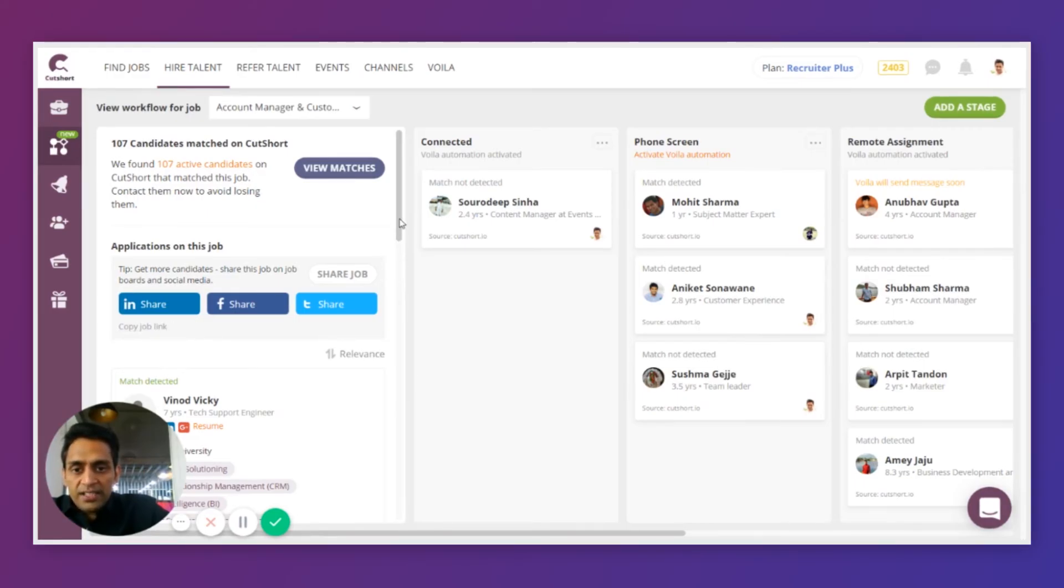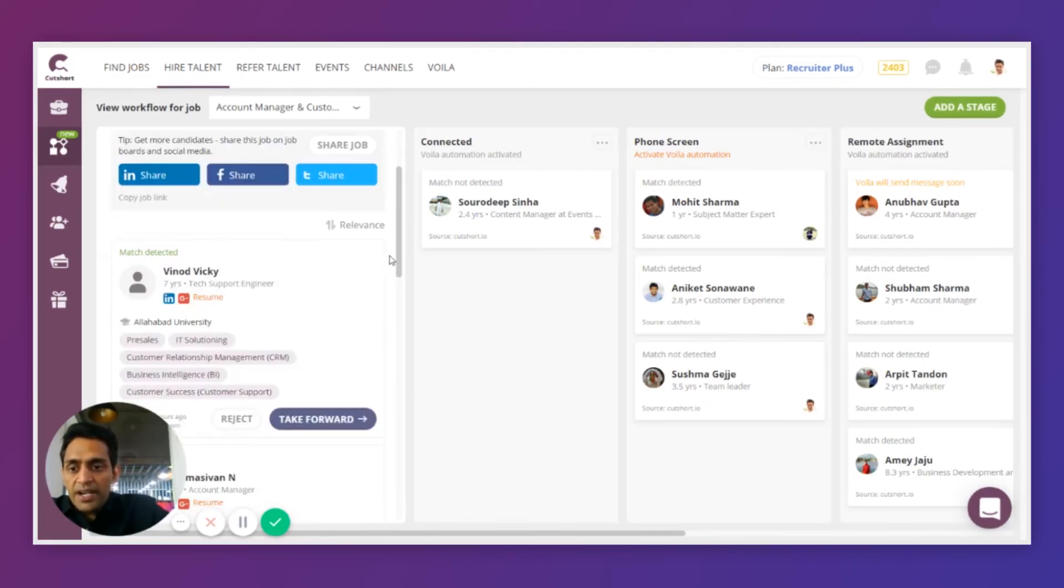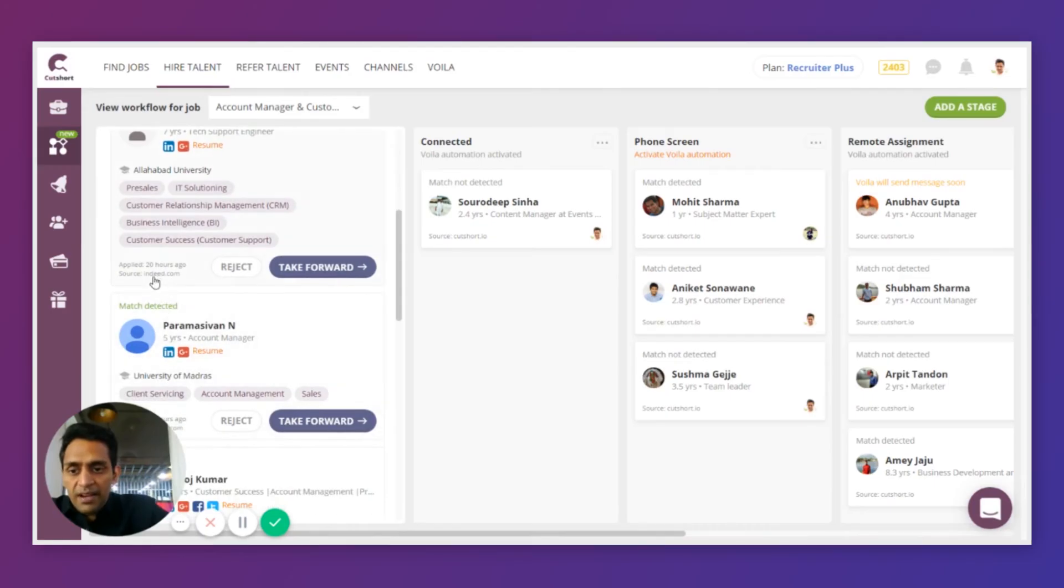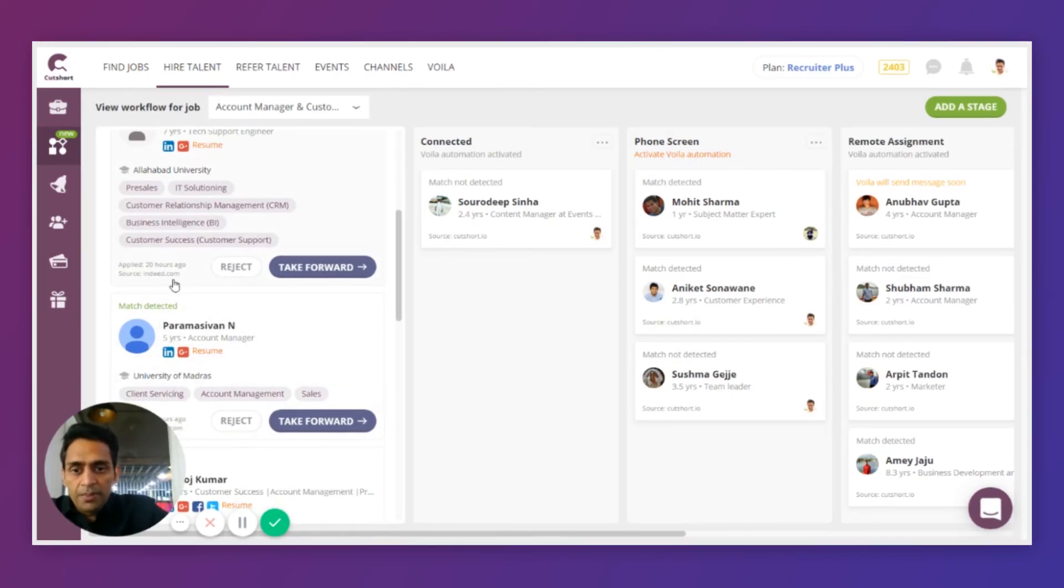And as long as the job link is provided, all the candidates will appear right here and will be tracked based on the source. So you know which source is performing better and which source needs more work.